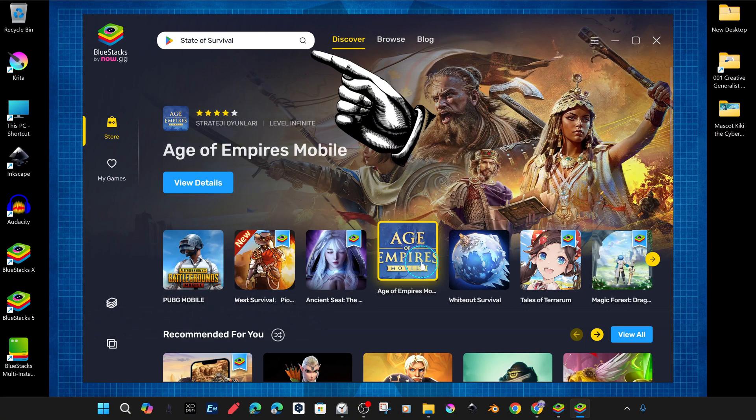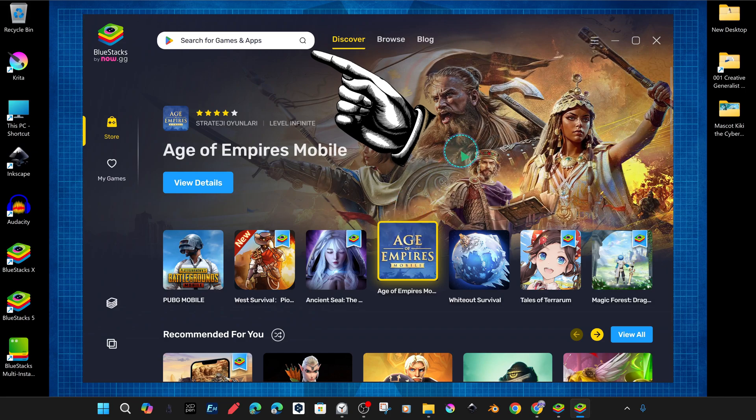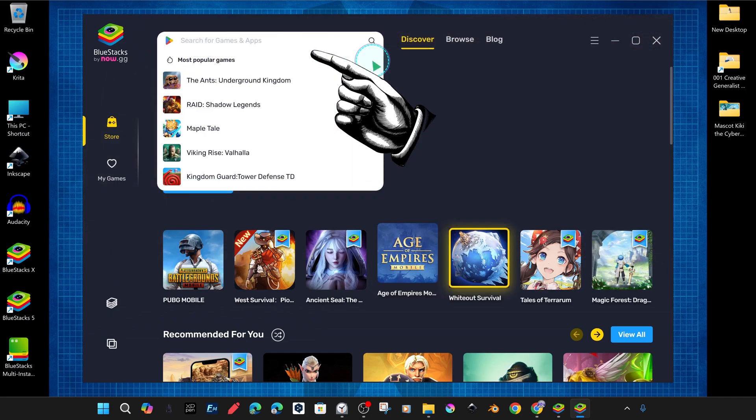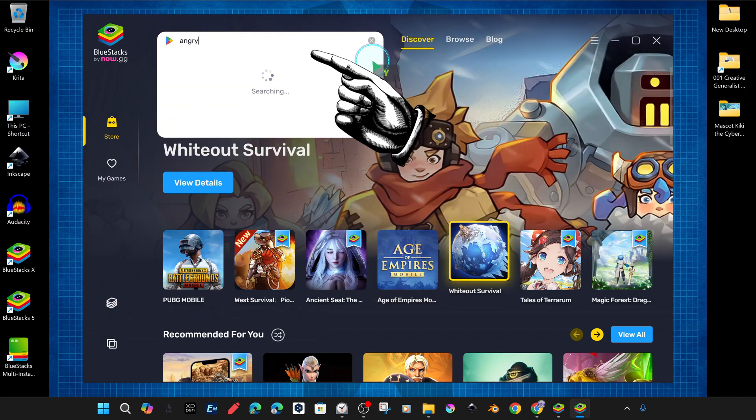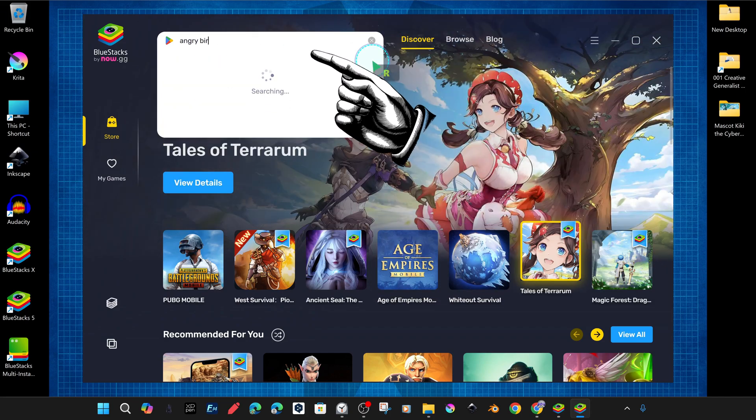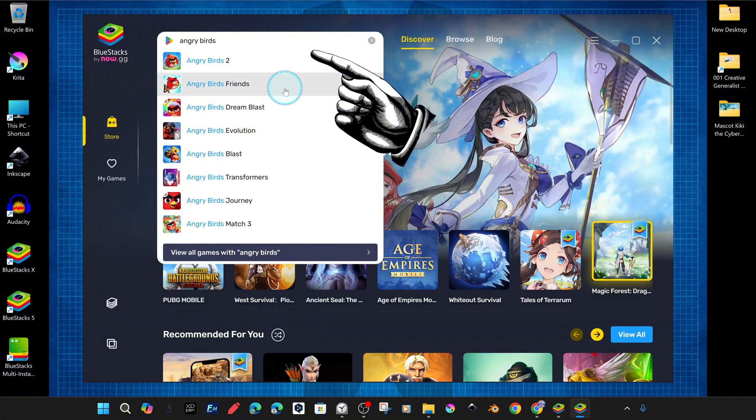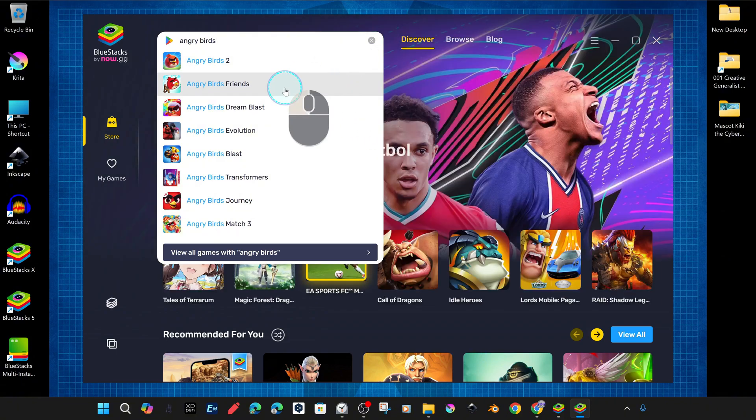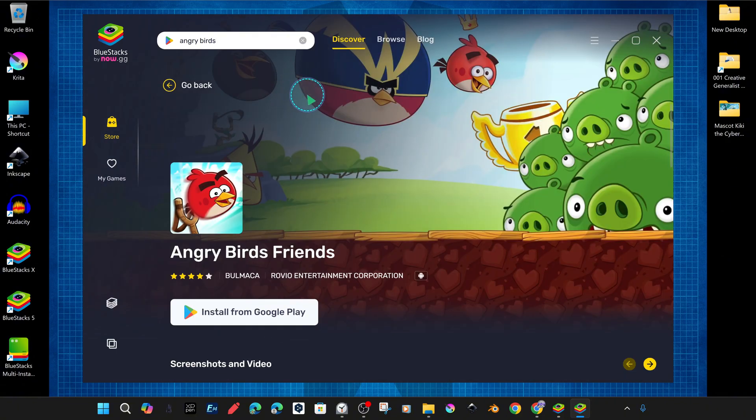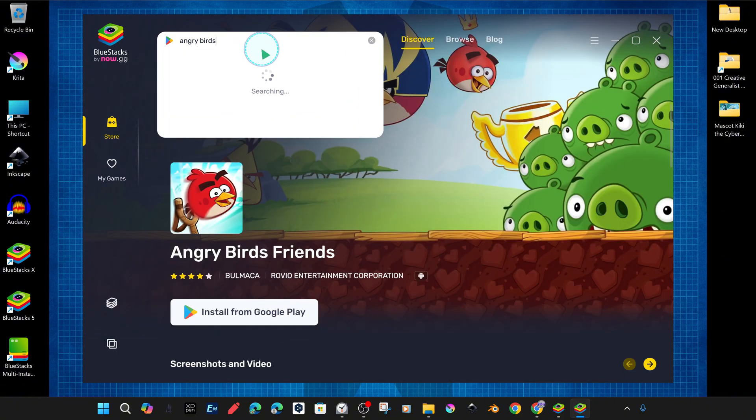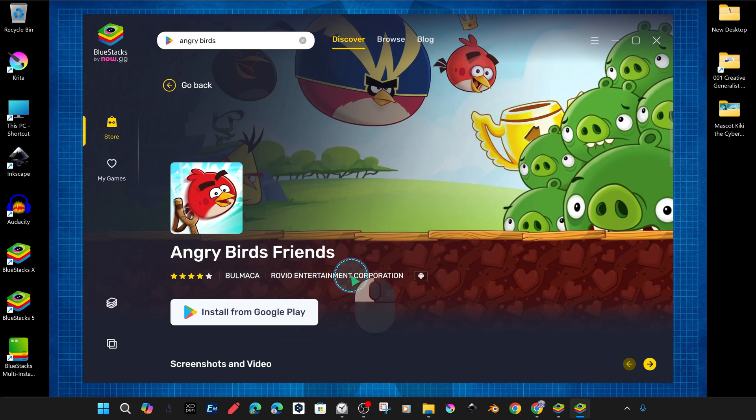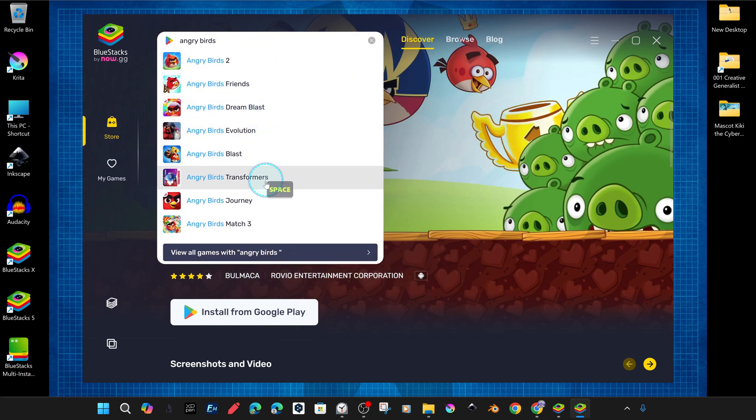You can search for a Play Store app or game via the BlueStacks panel search section or app player. For a quick example, we will show you a quick installation and opening of one of the very popular Angry Birds games.